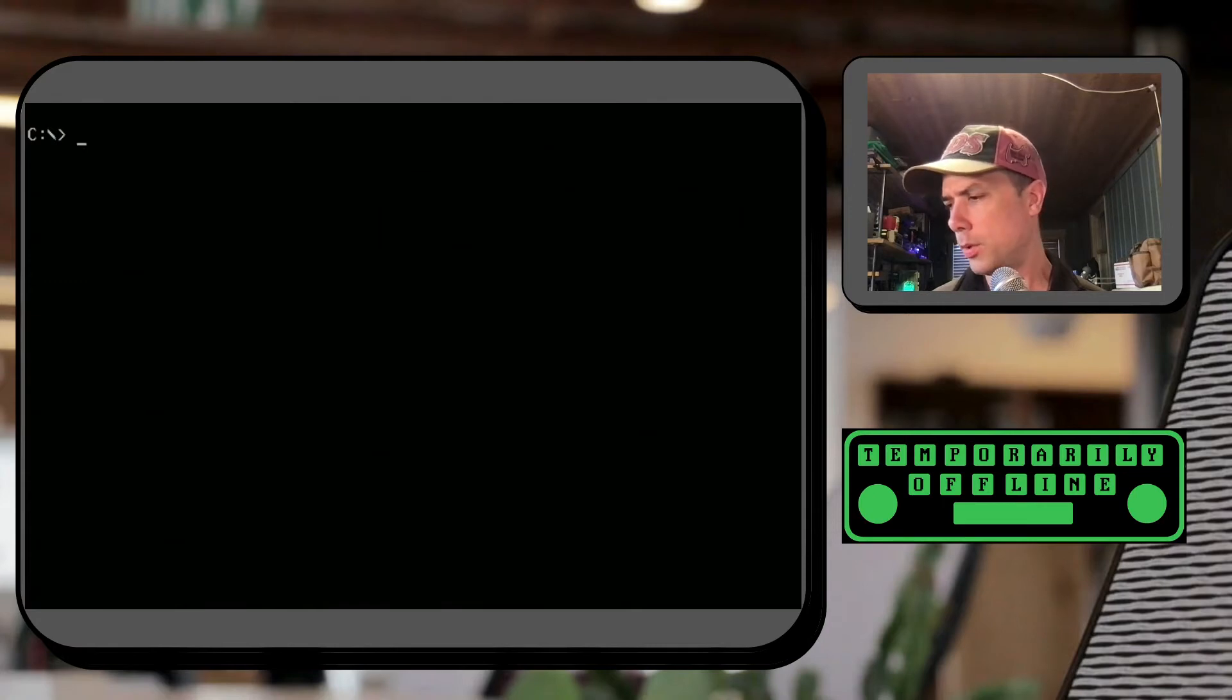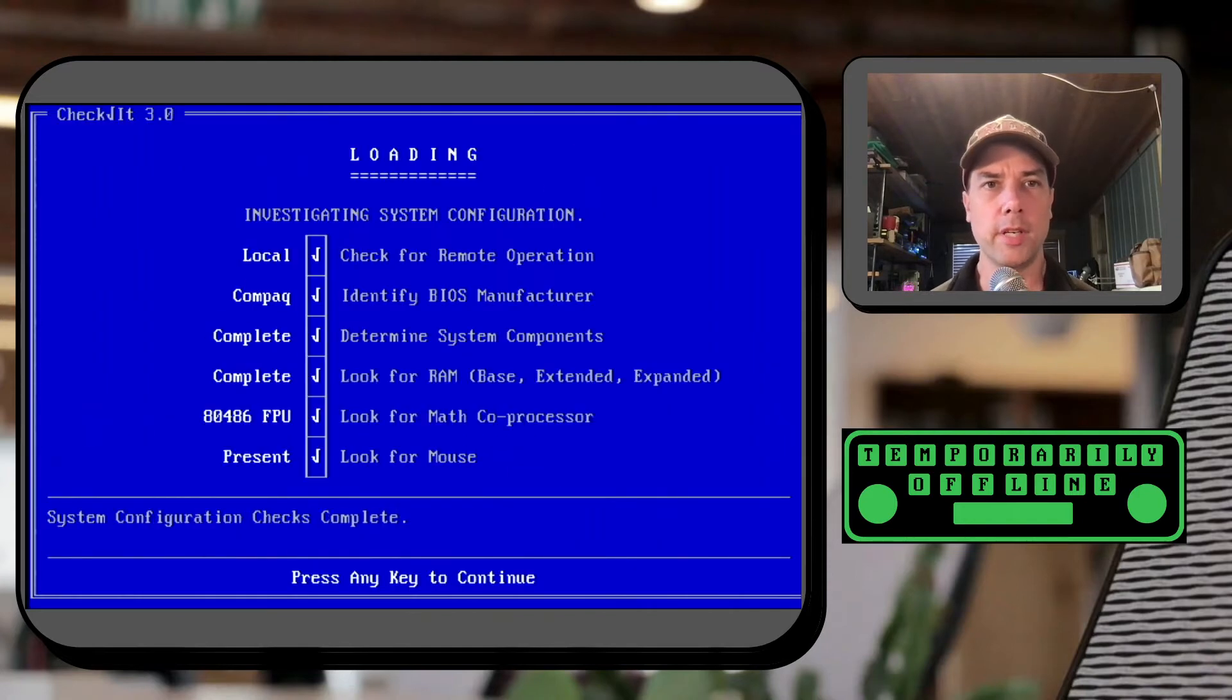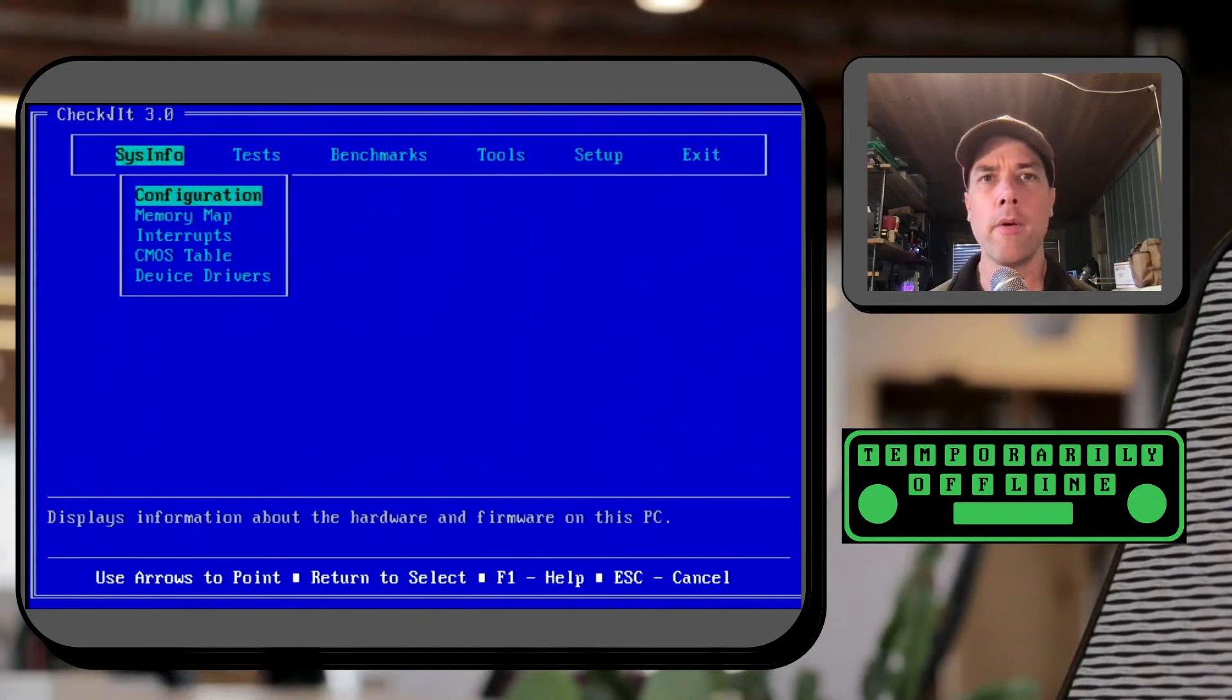So the first one that I want to do is check the hard disk performance and I need to go into the CheckIt folder to do that. Oh, it figured out it was a Compaq and it's got a 486 floating point unit built in. Excellent.